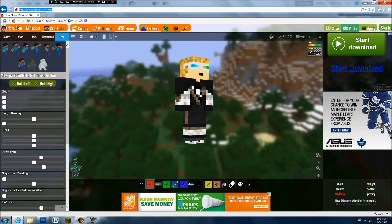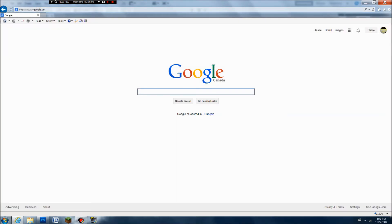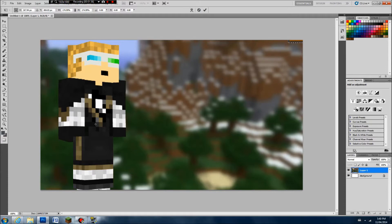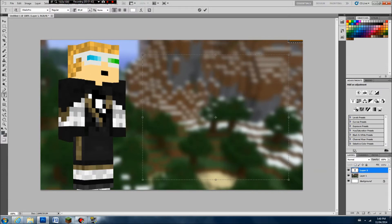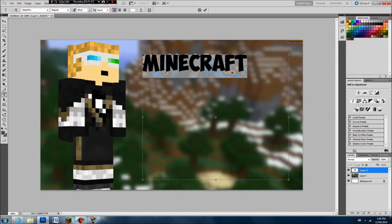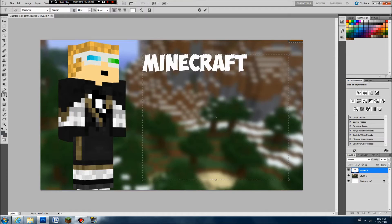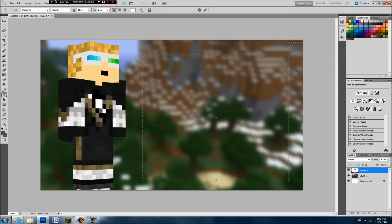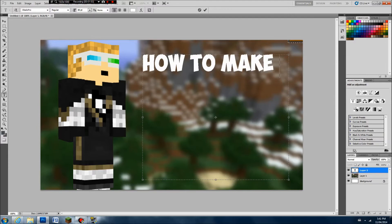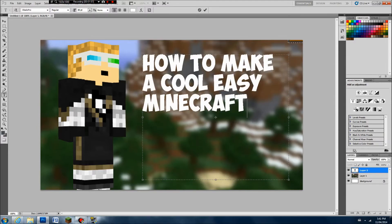Now that you have your character, go back to Google and you're going to want to get your items. But actually, first let's do the text. Click on the text button and I'm going to add some custom text. I'll say 'How to make a cool, easy Minecraft thumbnail.'